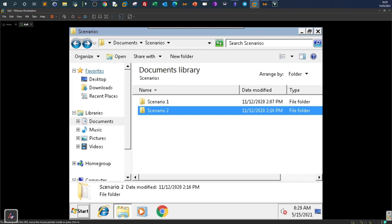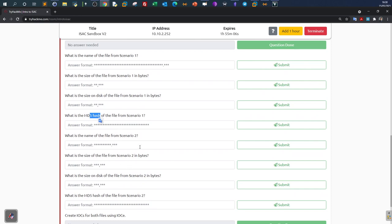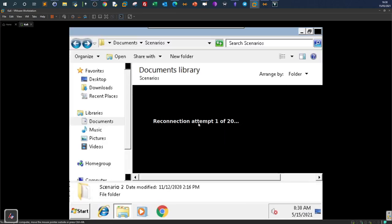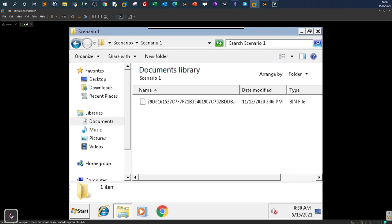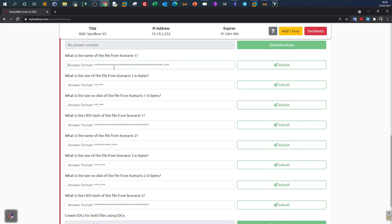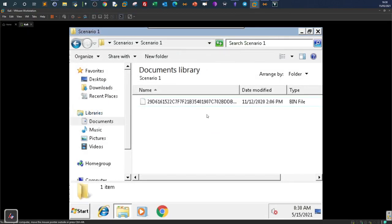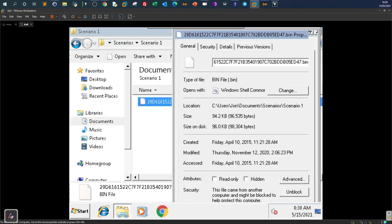The example in TryHackMe is non-exhaustive — it requires only extracting the file hash and file size. We need to find the file name, the size, and the MD5 hash for both scenarios, but we will extract more than required. For Scenario One, the file name is identified by renaming the file. The actual size is 96,535 bytes. The size on disk is also required.